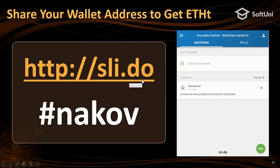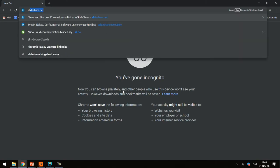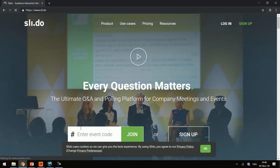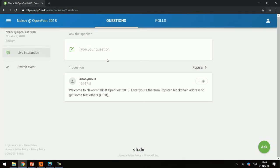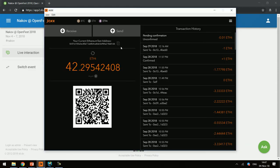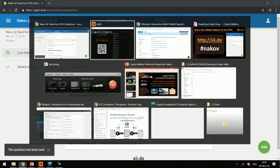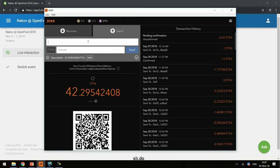The next step is to go to Slido and enter the Nakov channel. We open slido.com, click Nakov, and the first person to paste their blockchain address there will get some money from me. I copy my blockchain address and paste it — someone was faster than me, so I'll send one ether. This is test ether. The transaction takes time because this is a decentralized network.